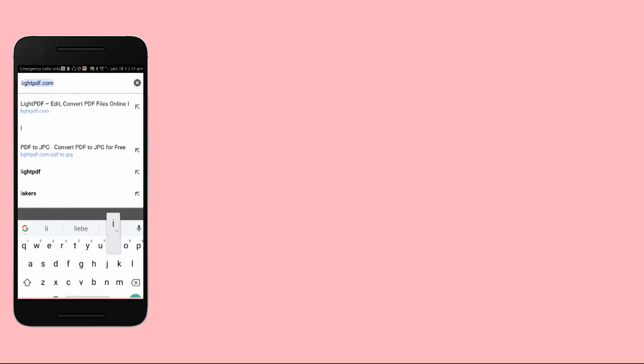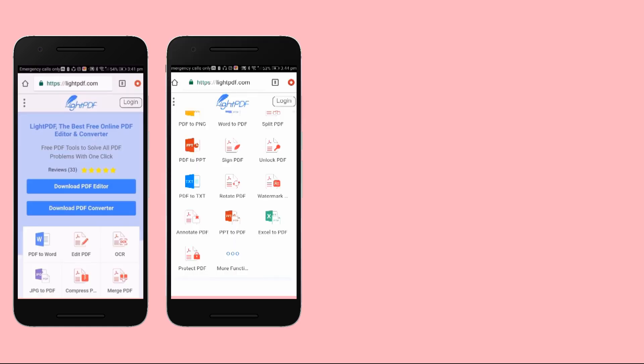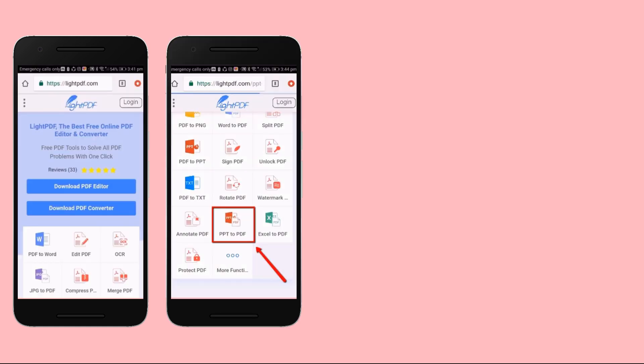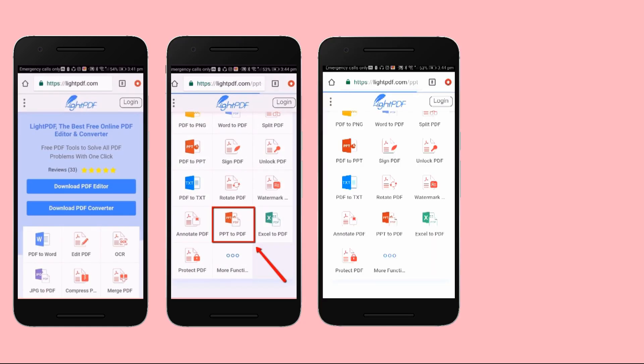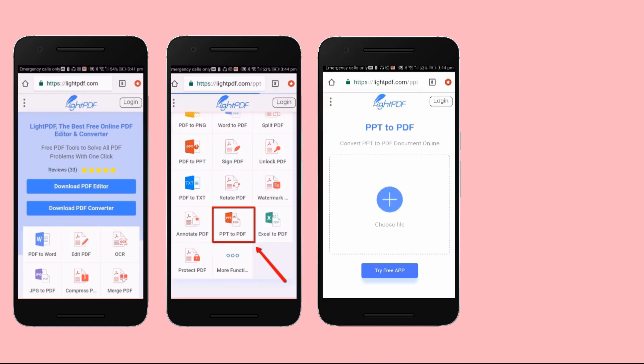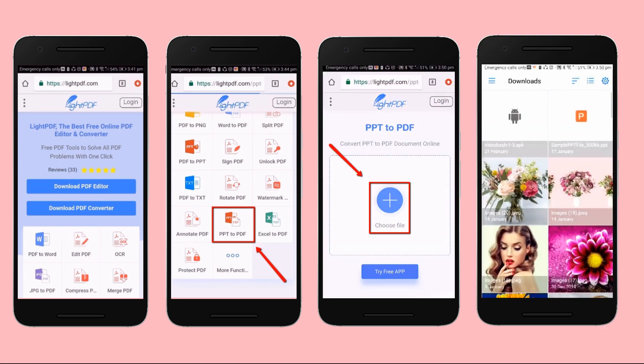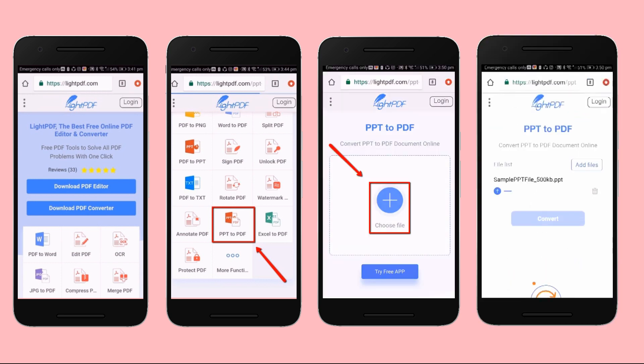To start the conversion process, first go to likepdf.com, then click PPT to PDF. To import a file, just click the choose file button, then select your target file and hit open.